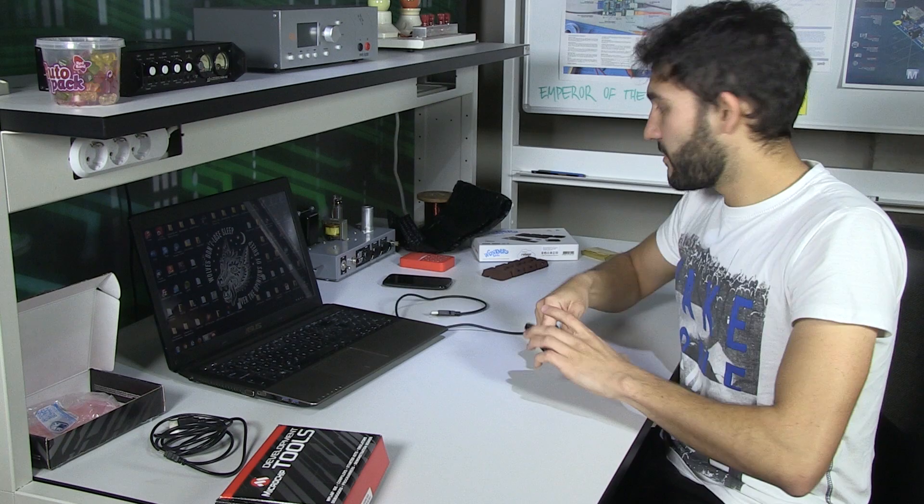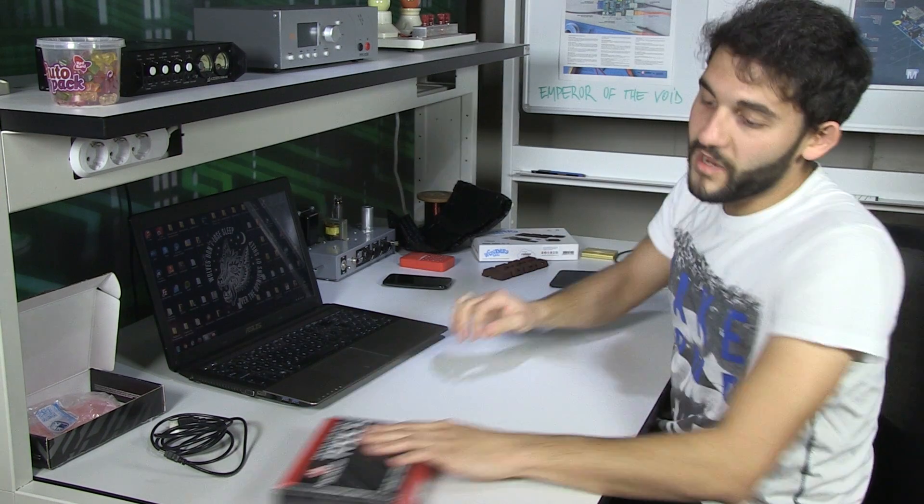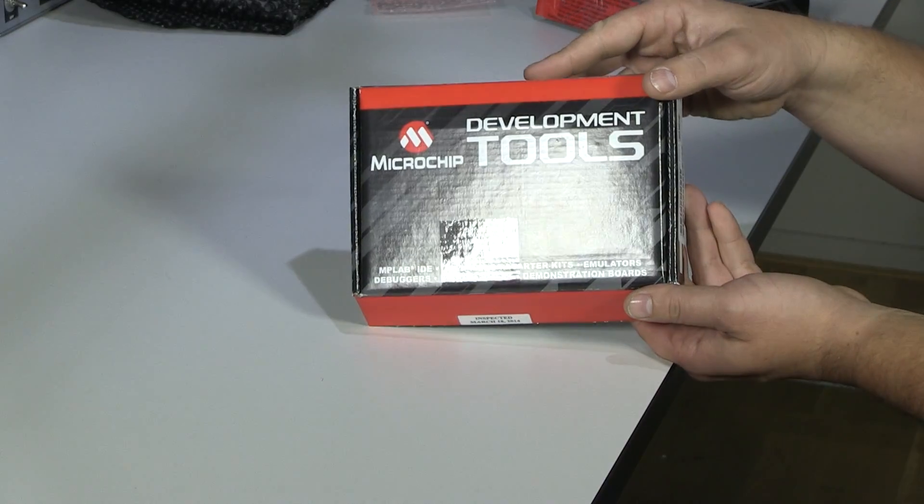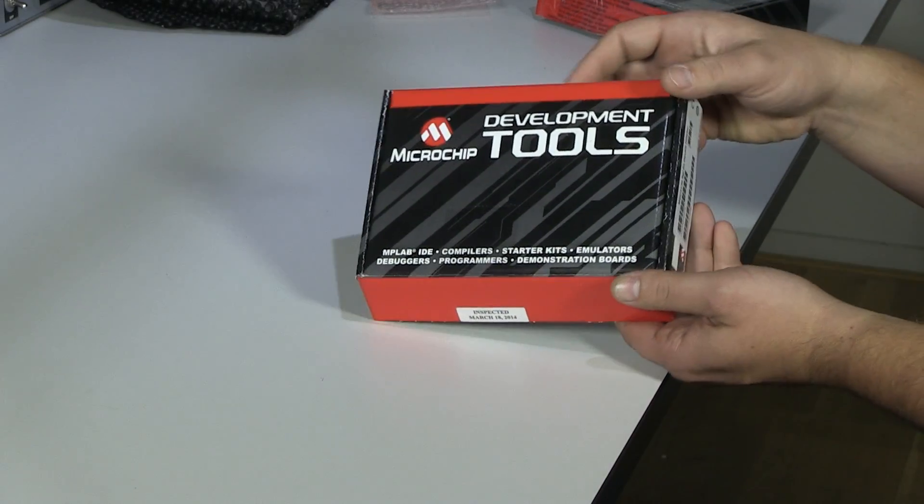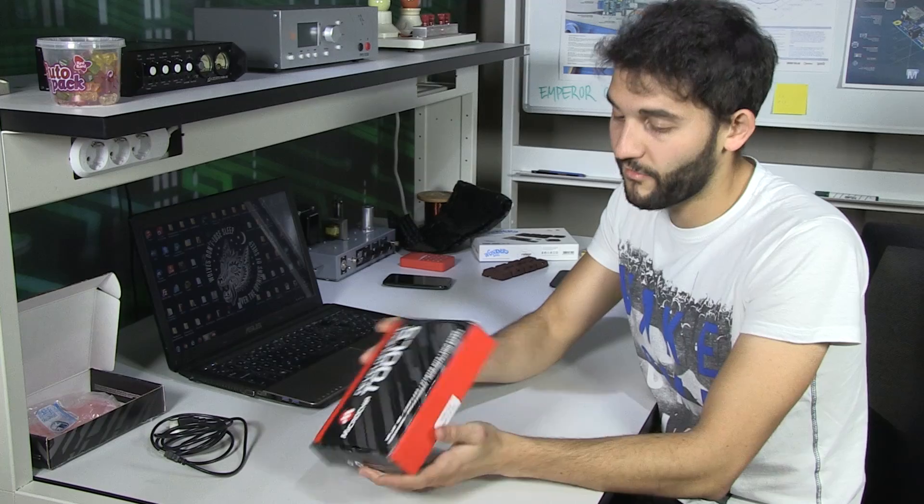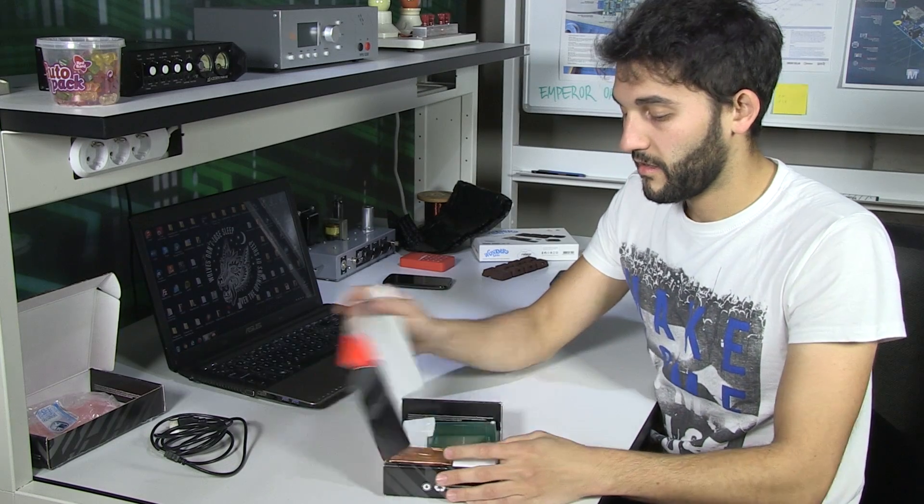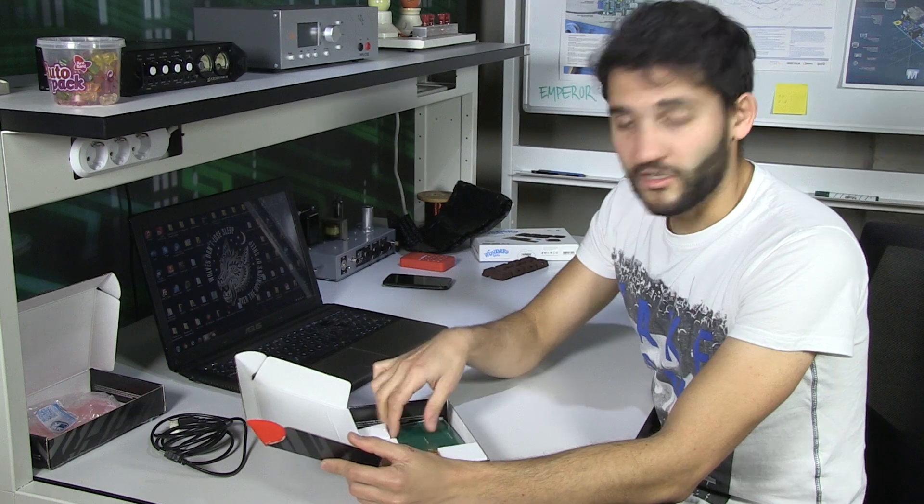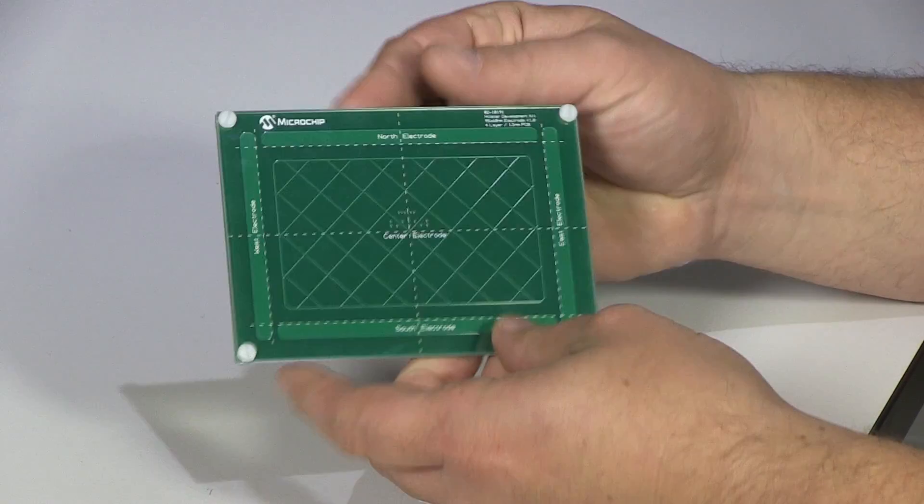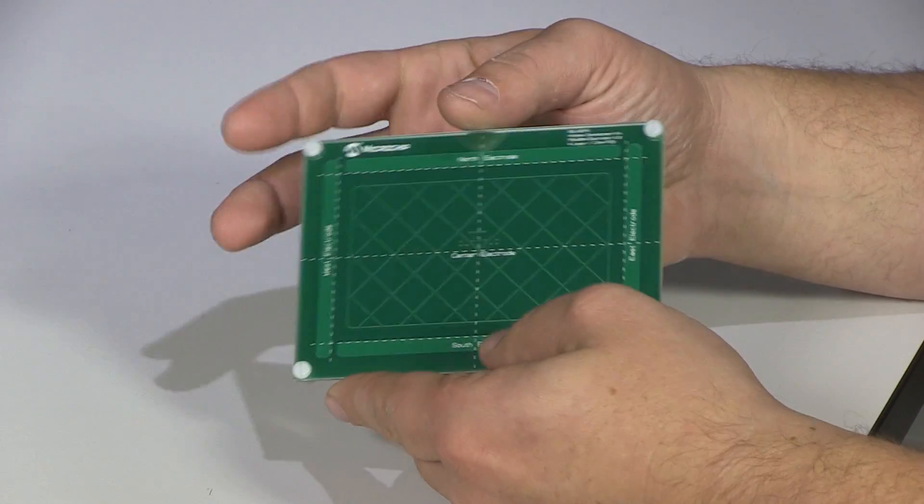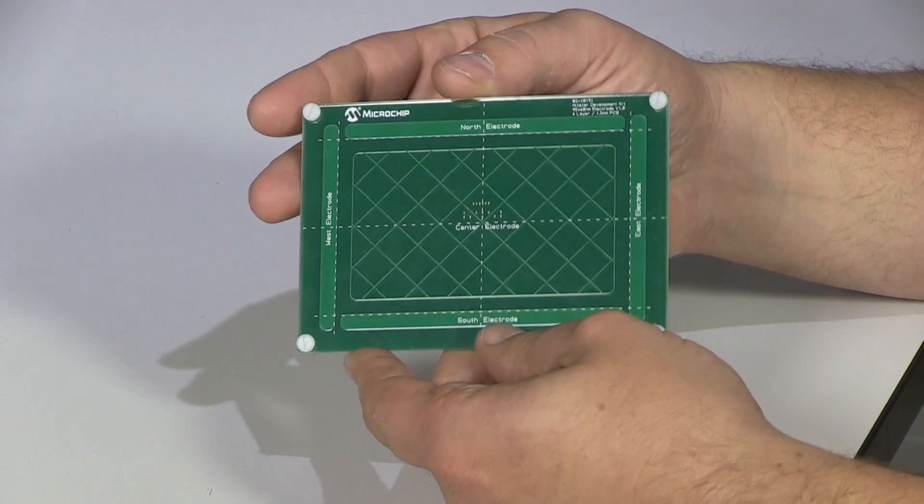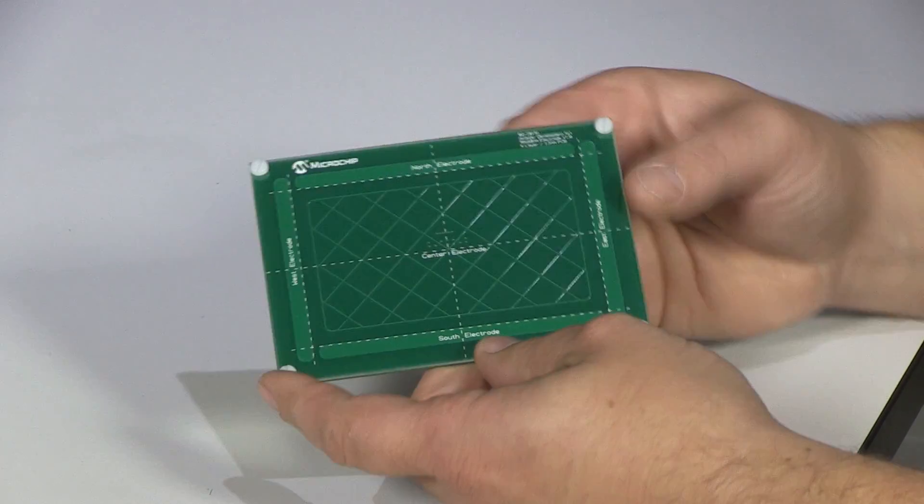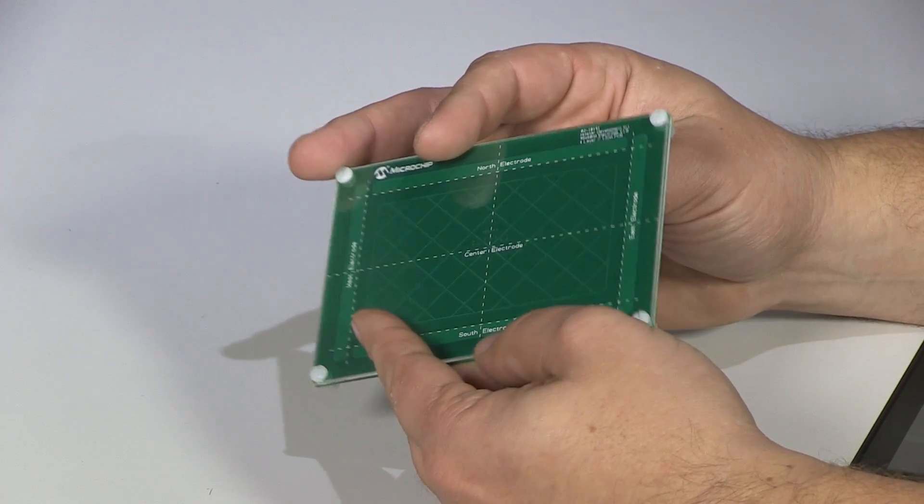So the interesting version we got is this one. It's called Hillstar development kit. And this is really interesting, actually. It's mainly because what we have here is like a four layer PCB, which consists of six electrodes.